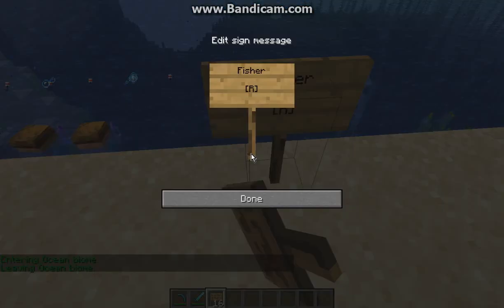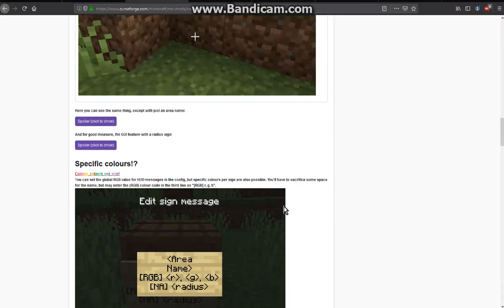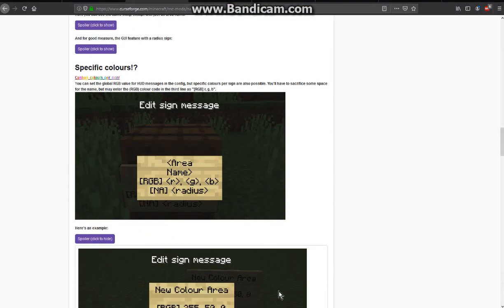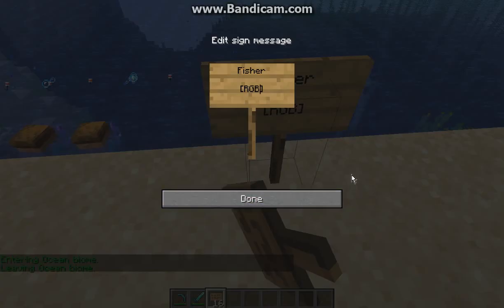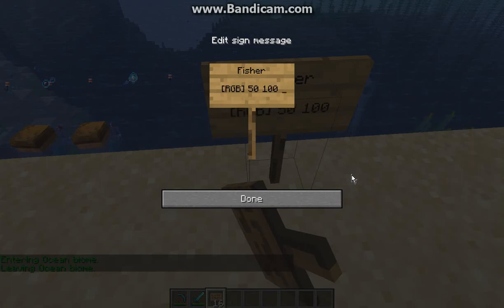And we'll apply R, G, and B, and then from there you want to specify the actual ones. So if we go the actual color values we go 50, 100 and 150 or something for example. And then we go NA and we'll go for a 10 block radius.